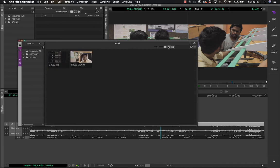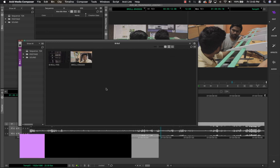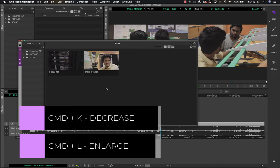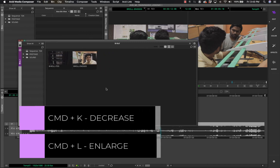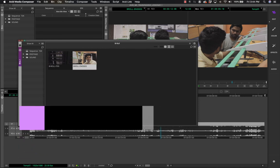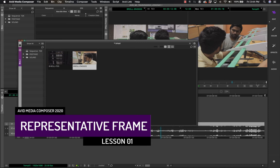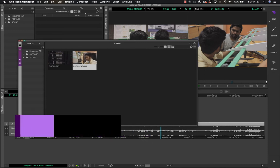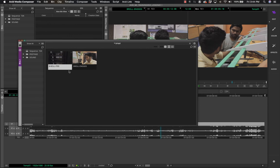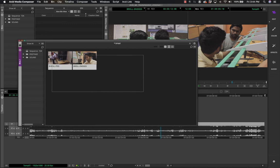The next view is the thumbnail view, also called frame view in Media Composer. You can increase the frame size by pressing Command+L and decrease it by pressing Command+K. You can also change the representative frame: click on a thumbnail and press 2 on your keyboard to move through the clip and choose a point that best represents the shot.